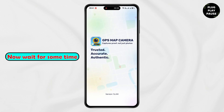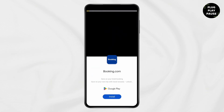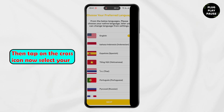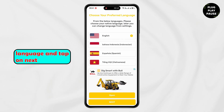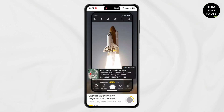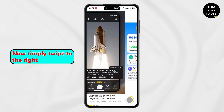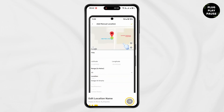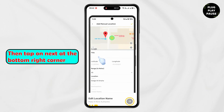Now wait for some time. Then tap on the cross icon. Now select your language and tap on next. Now simply swipe to the right, then tap on next at the bottom right corner.